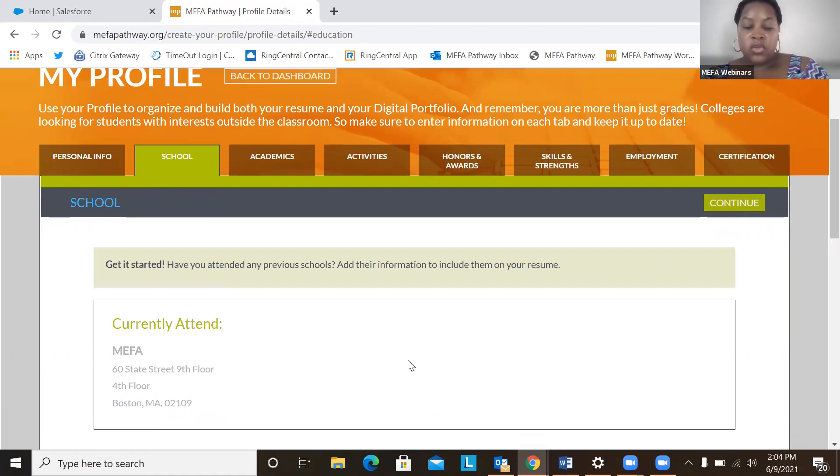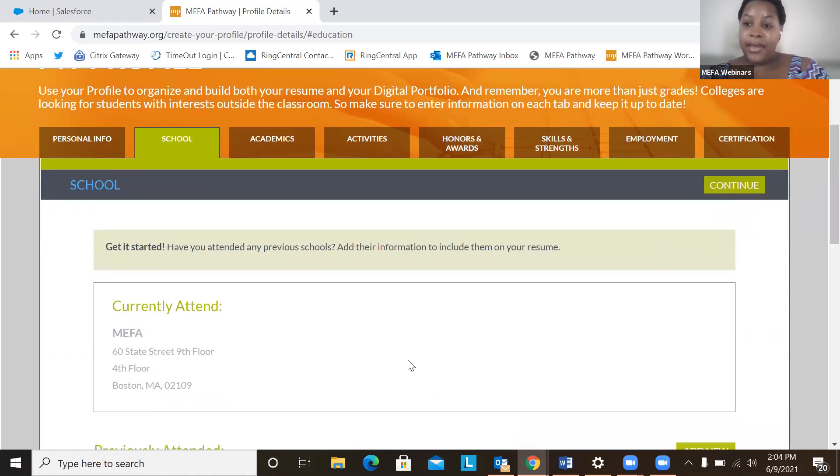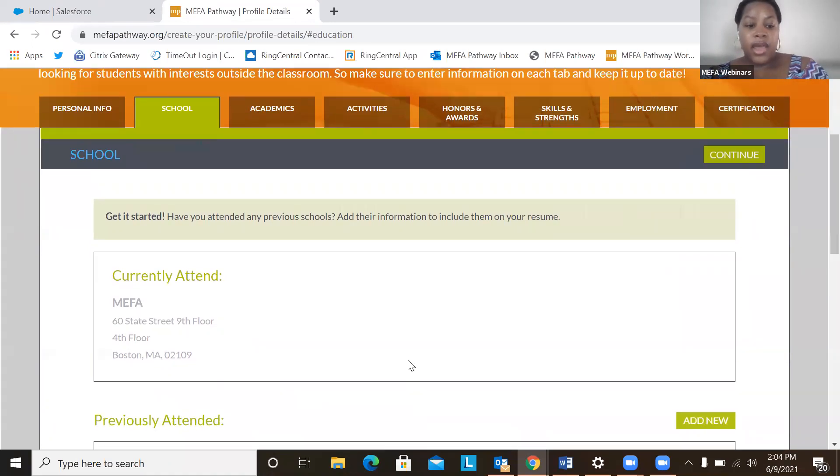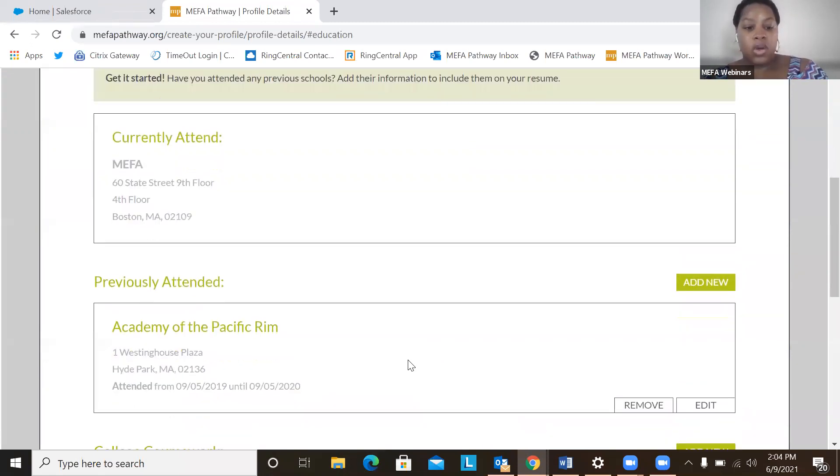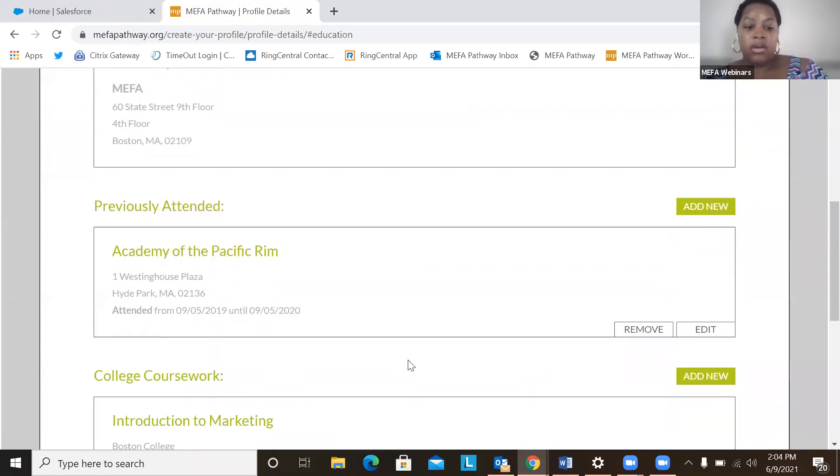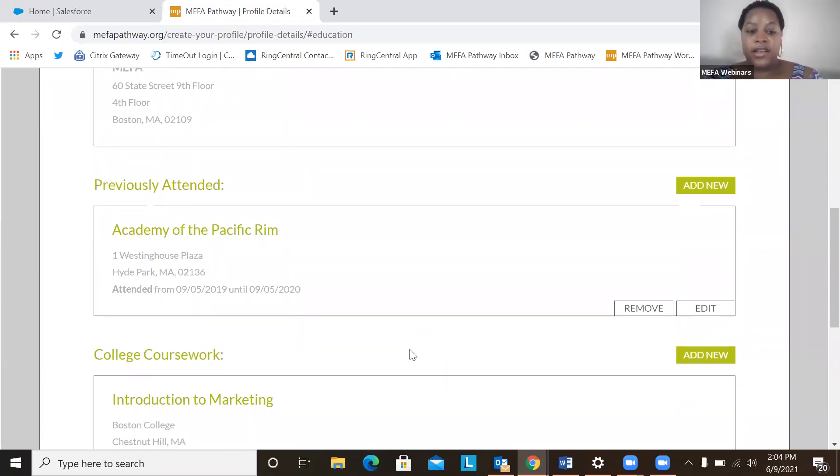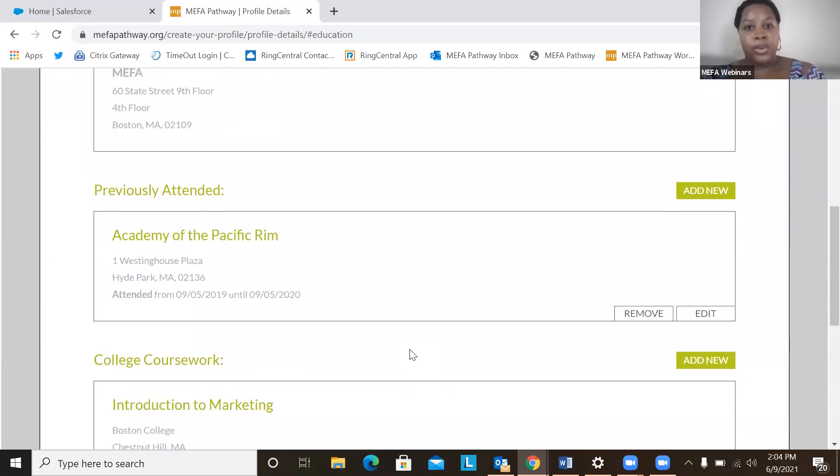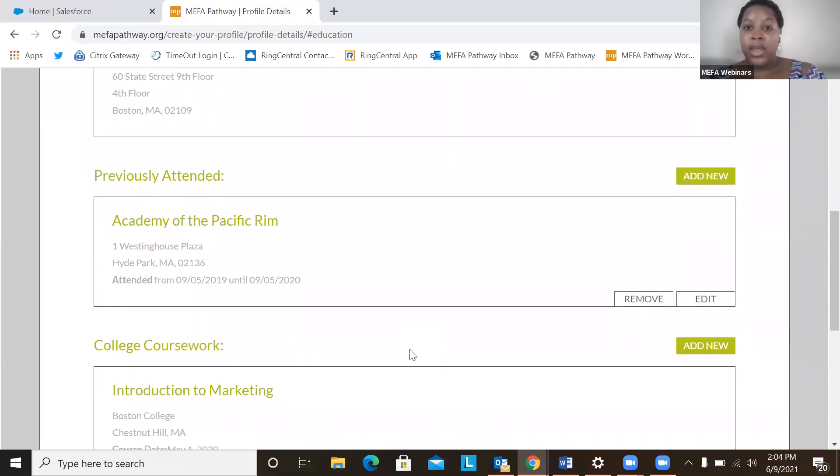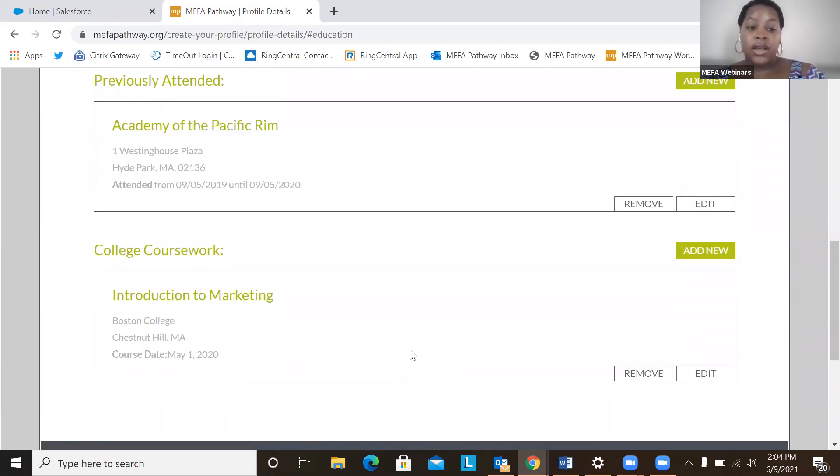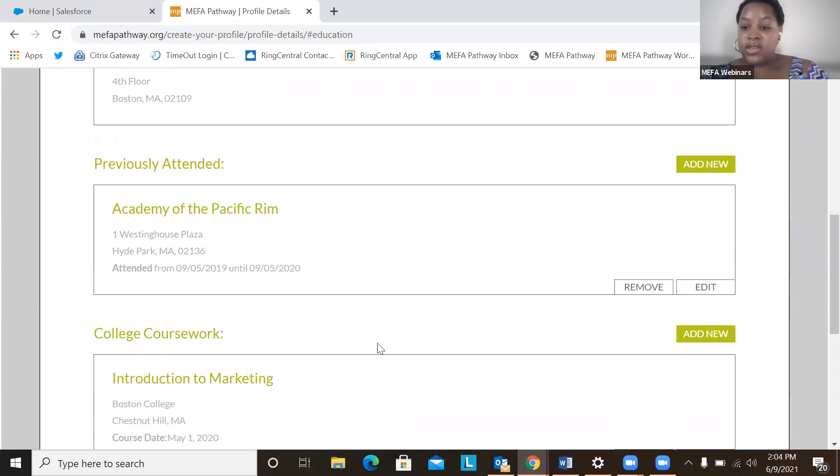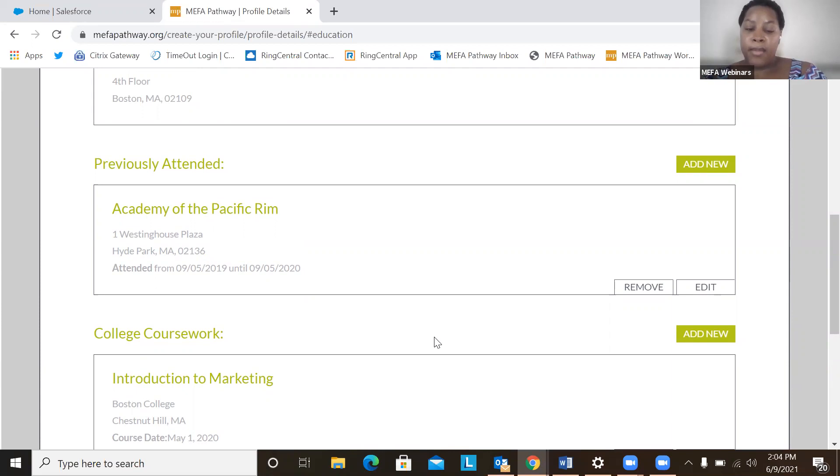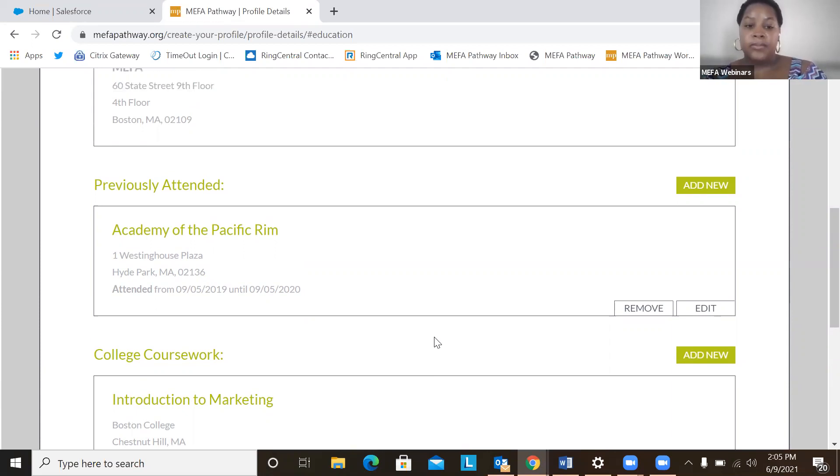So here students can add any school that they currently attend. They can also add in any previously attended schools as well as their college coursework if they've taken any. So for my test account, I put that Zoe has took a class, college coursework class in marketing, and I put in their college and the course date, and students can really add in and edit and remove any components of the my profile detail section, which is very nice.